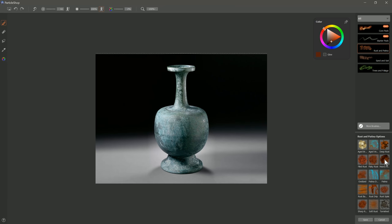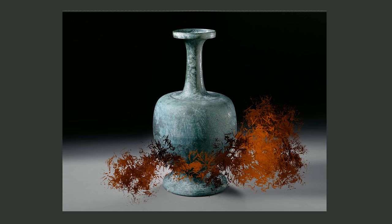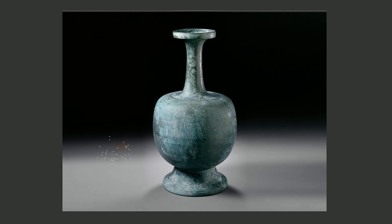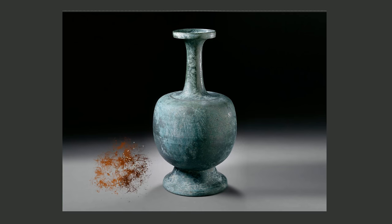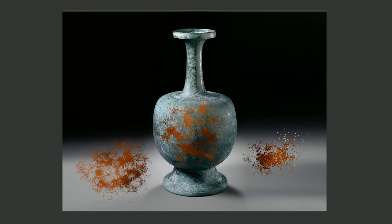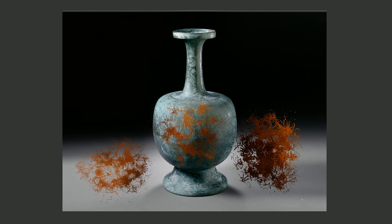The next brush is Heavy Rust. We do a test stroke with that. We get this nice fractal pattern. It has a lot of texture and depth to it. Again, you can use Light Pressure to make it more faint and have it blend more with the background, or you can really lay it down thick with Heavy Pressure.